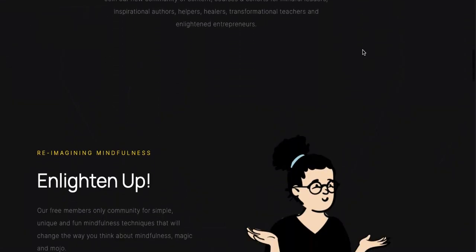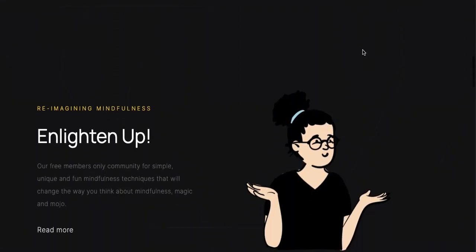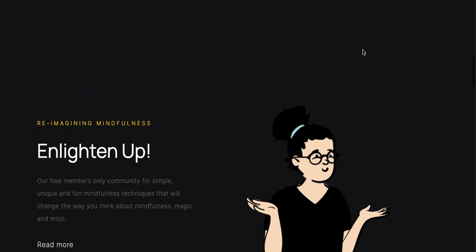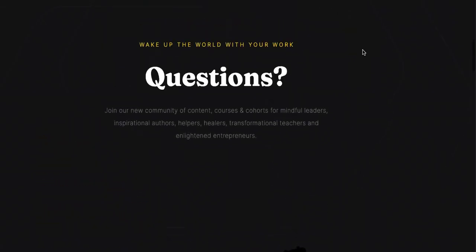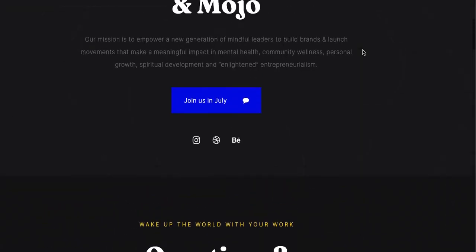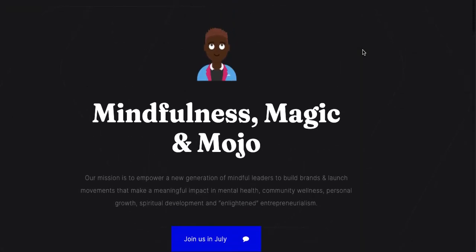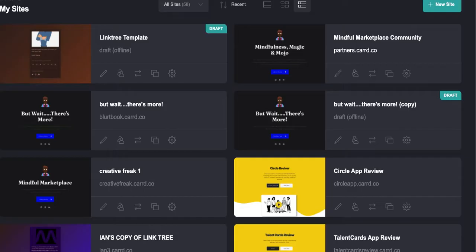Again, I got this for free simply because I'm an affiliate for Carrd and they actually owe me a balance, so I just simply took this rather than the funds that they owe me, or at least a portion there.